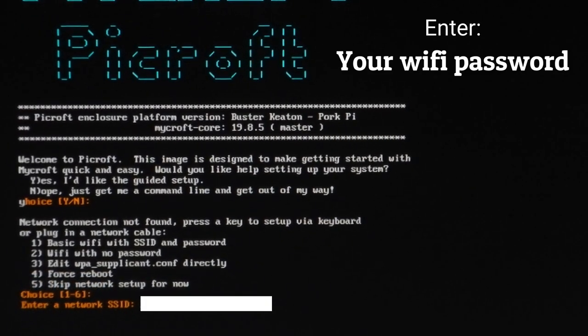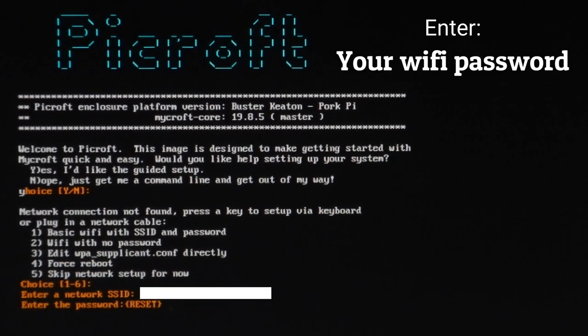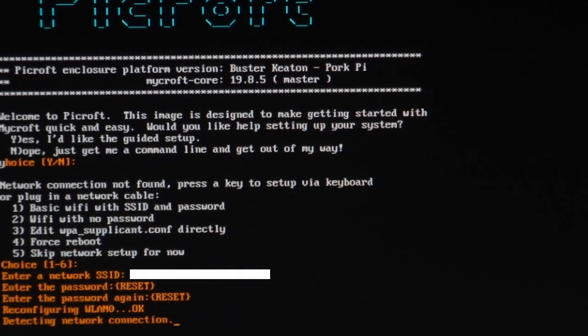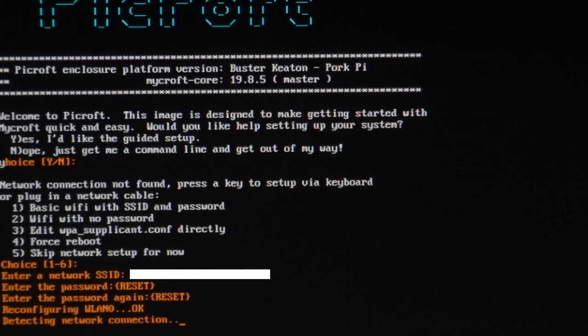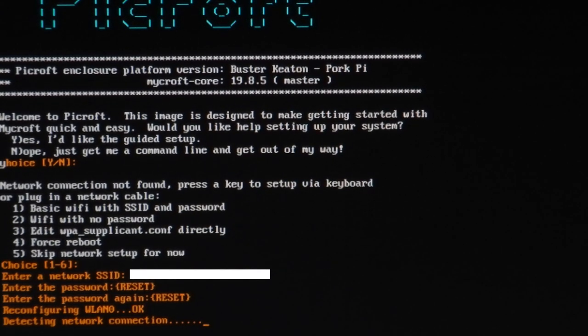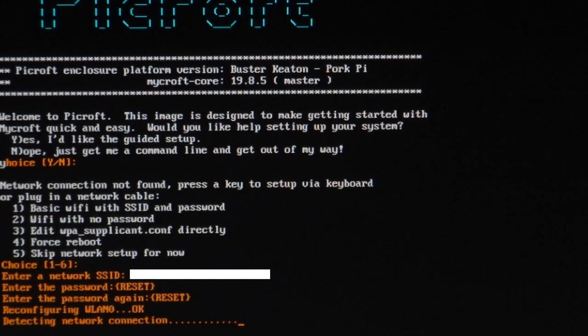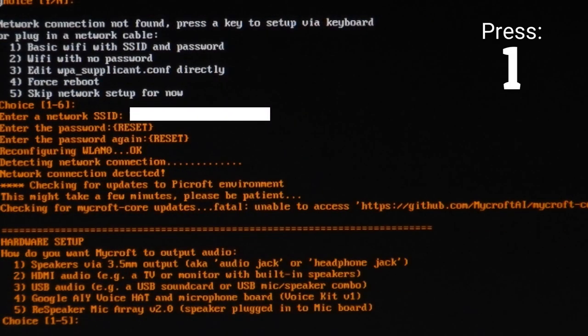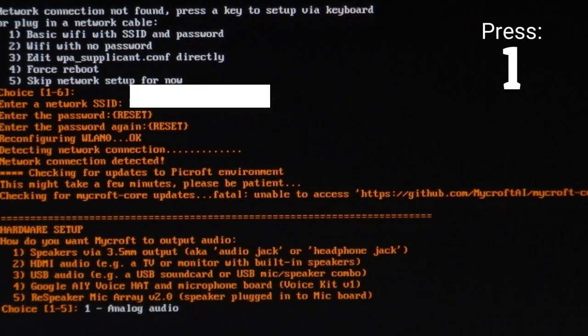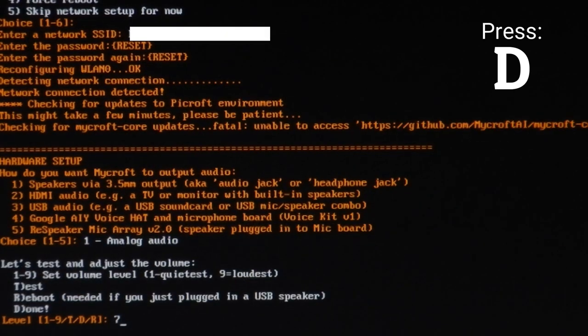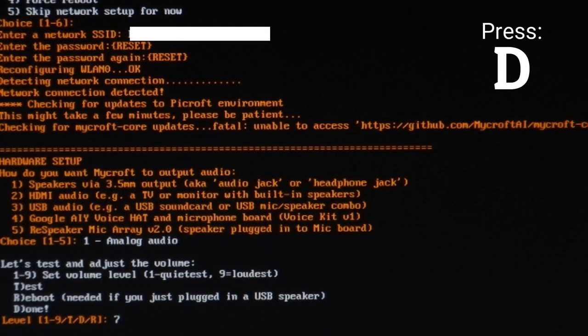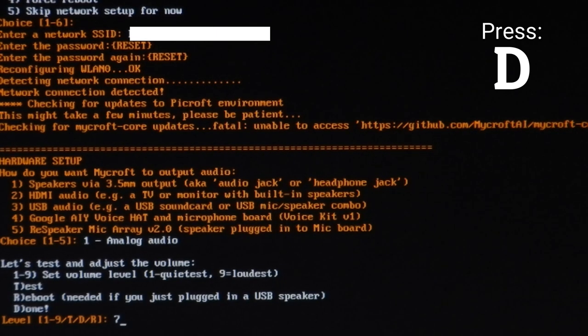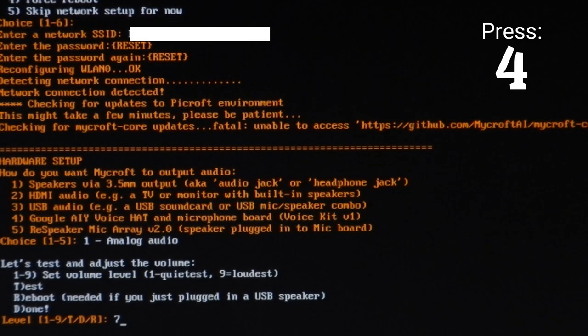Now, depending on what you selected, this might not come up at all, but if you do have a password, enter it and don't worry if you don't see what you're typing. When you're connected to the internet, press 1 for analog audio. You can now adjust the volume. 7 is fine for me, so I just pressed D.